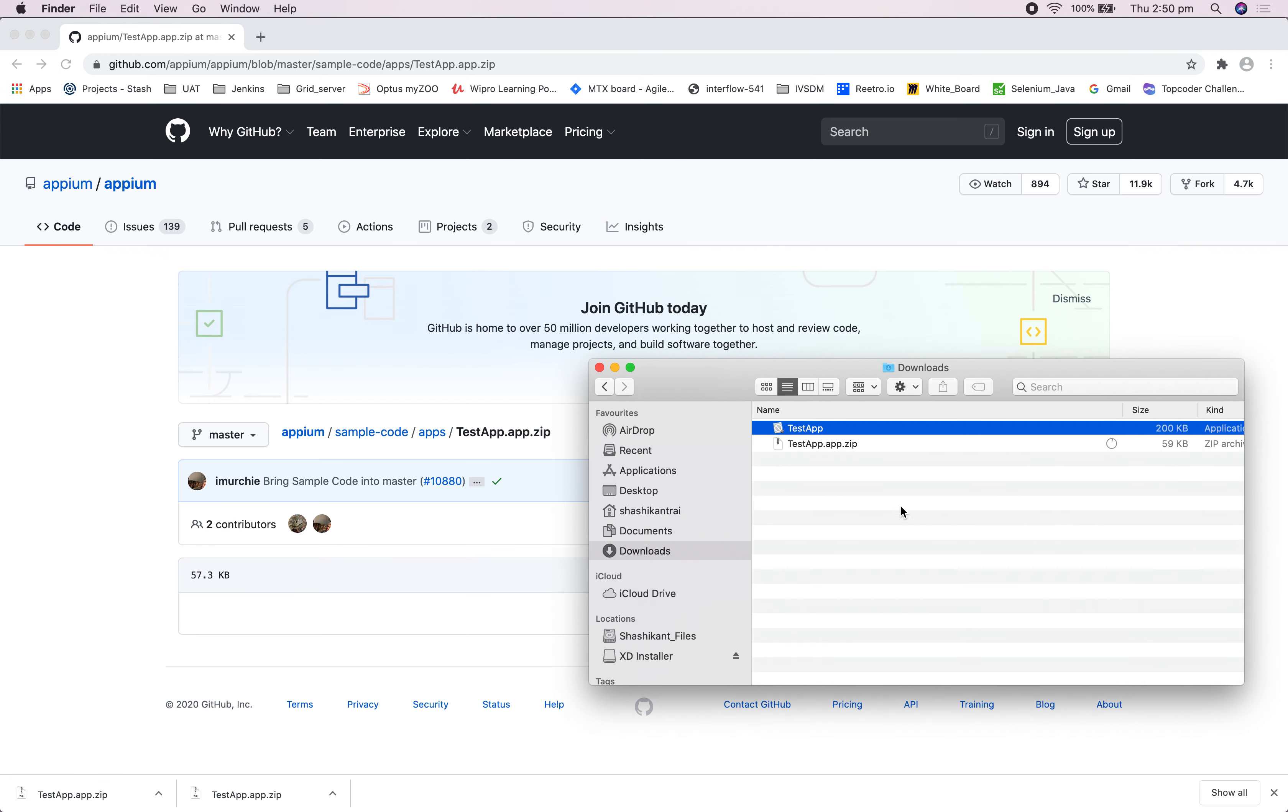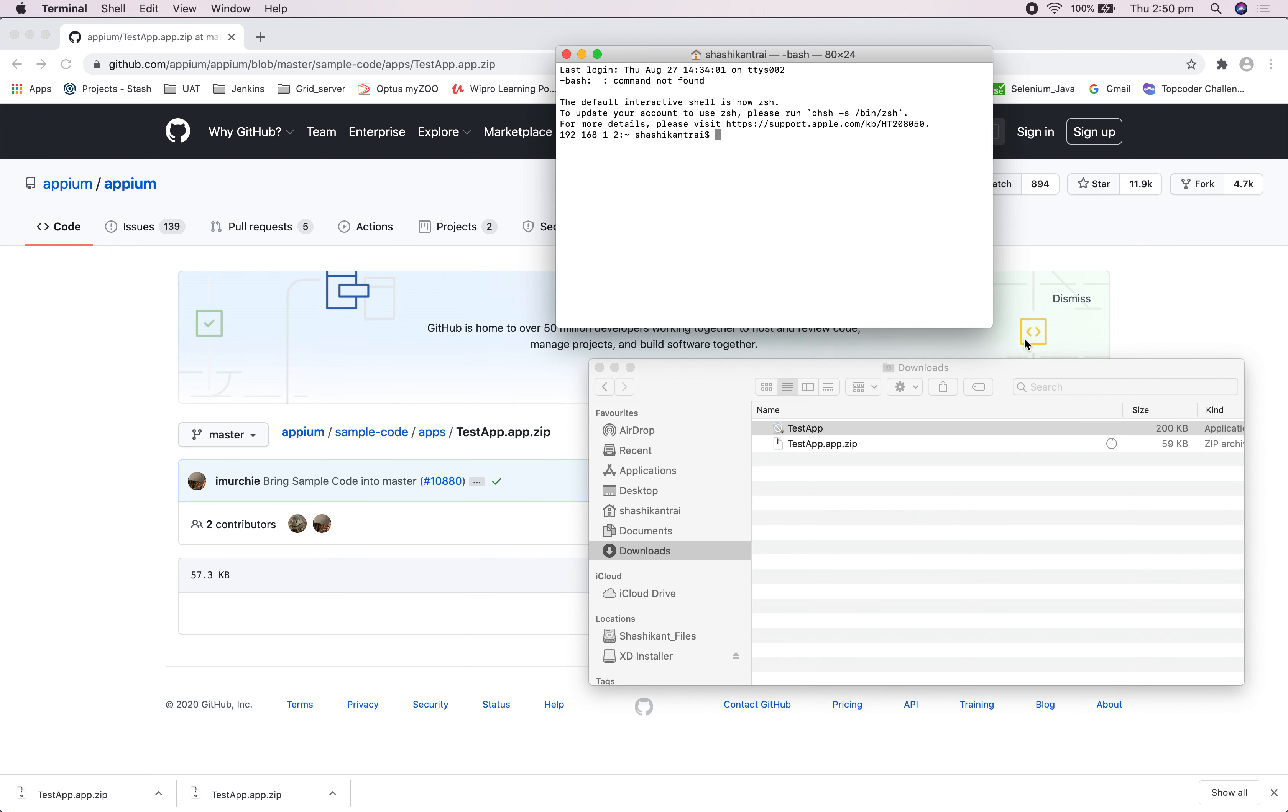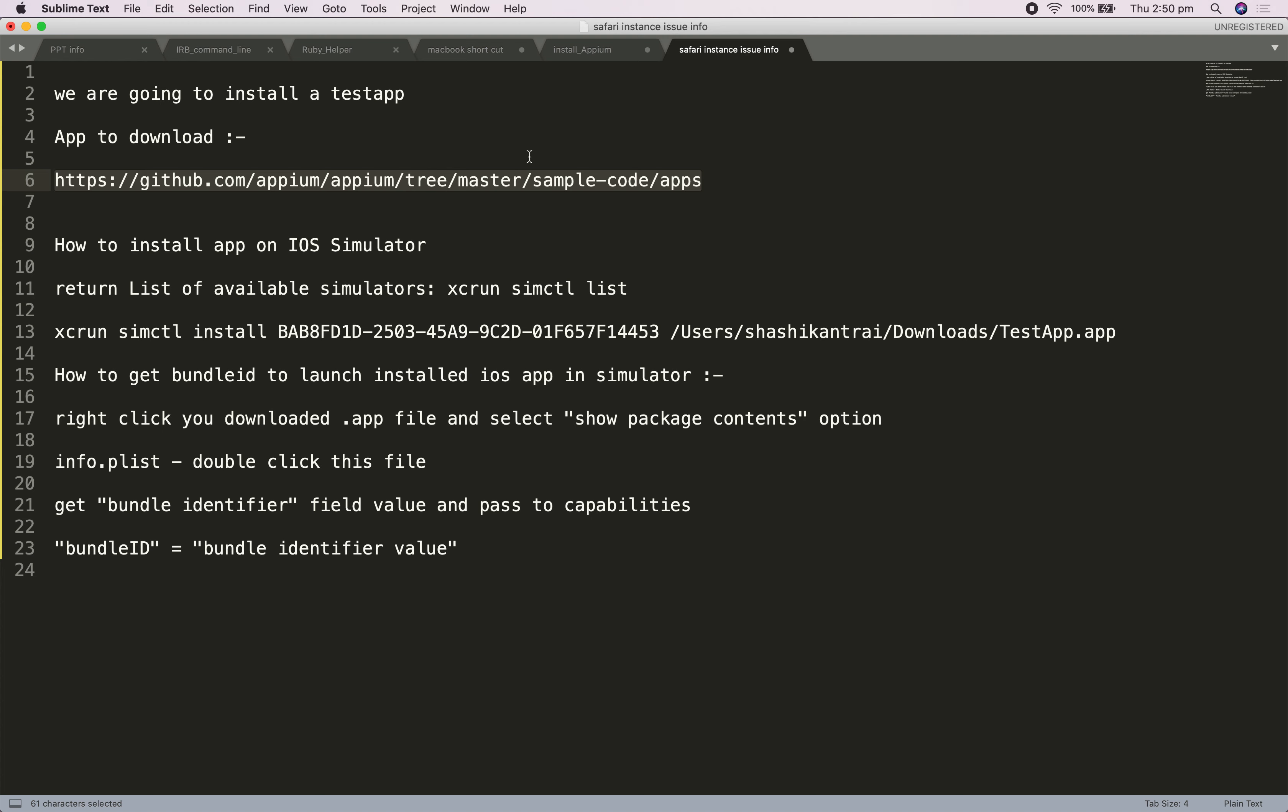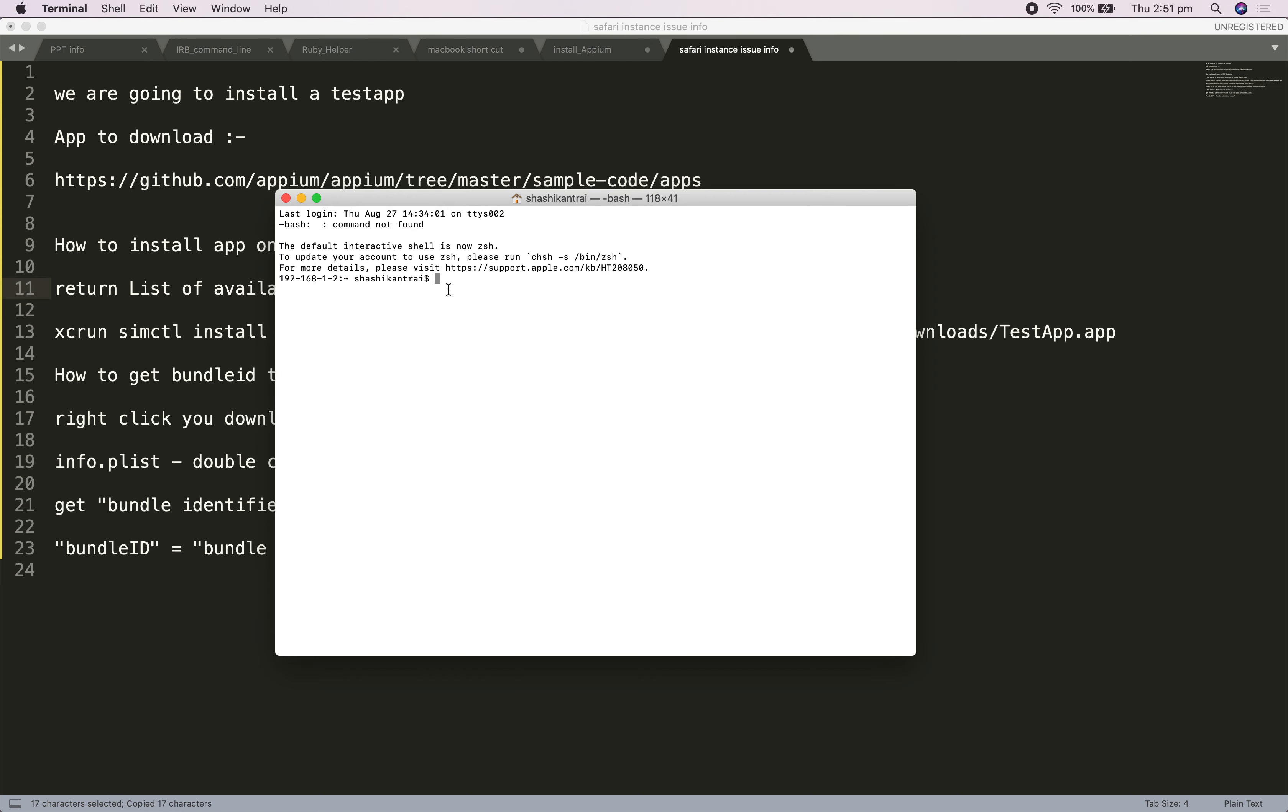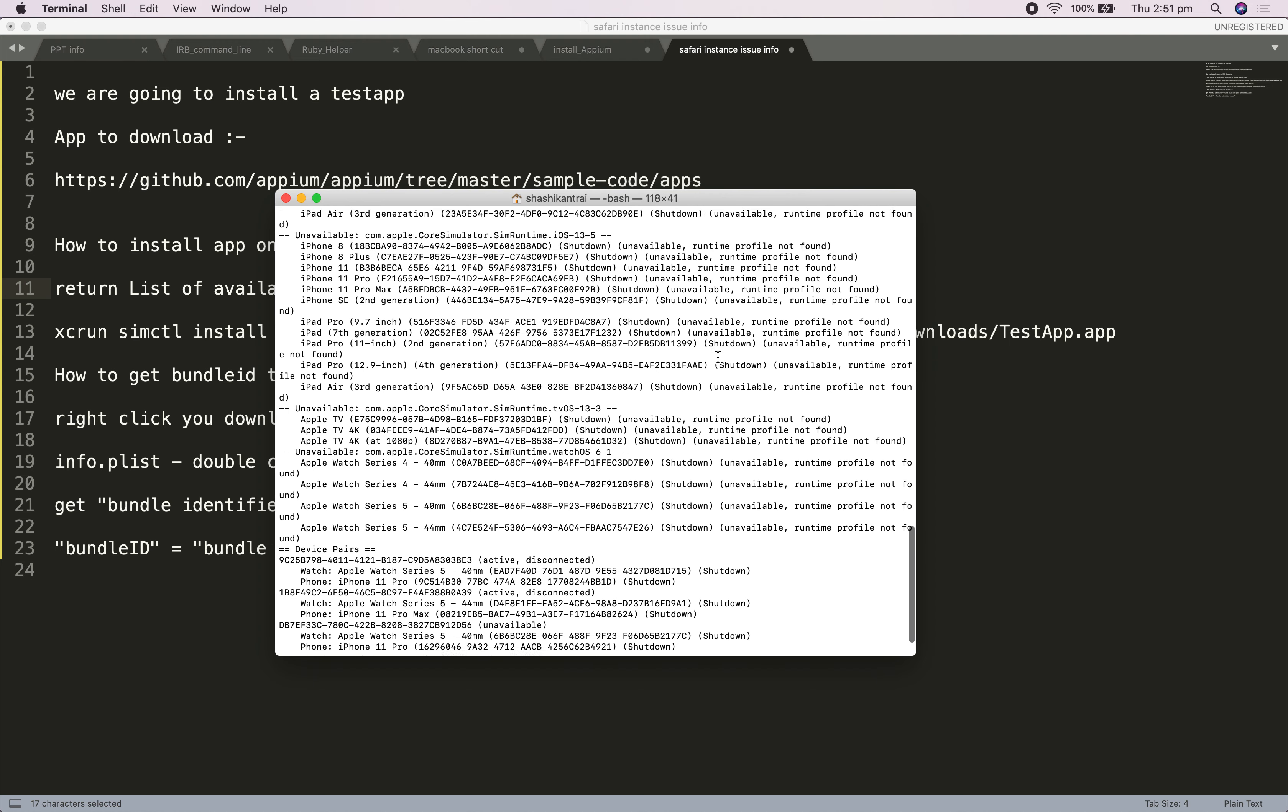After this, what you have to do is open your terminal. Run this command. This command will display a list of all the simulator devices which are available on your machine.